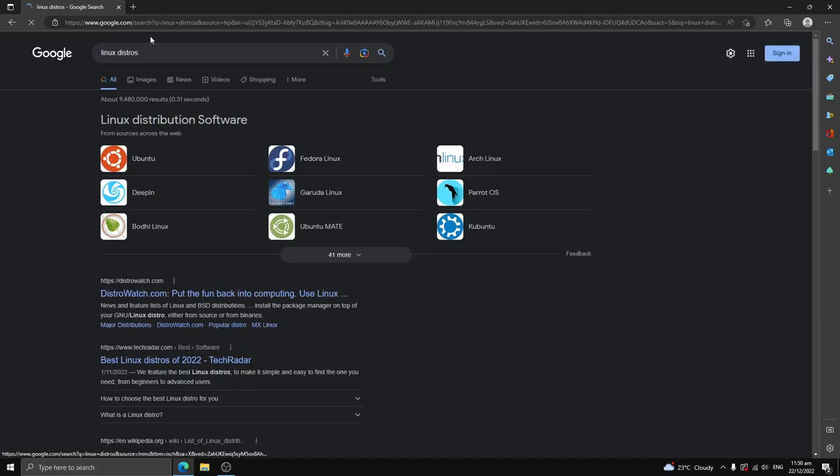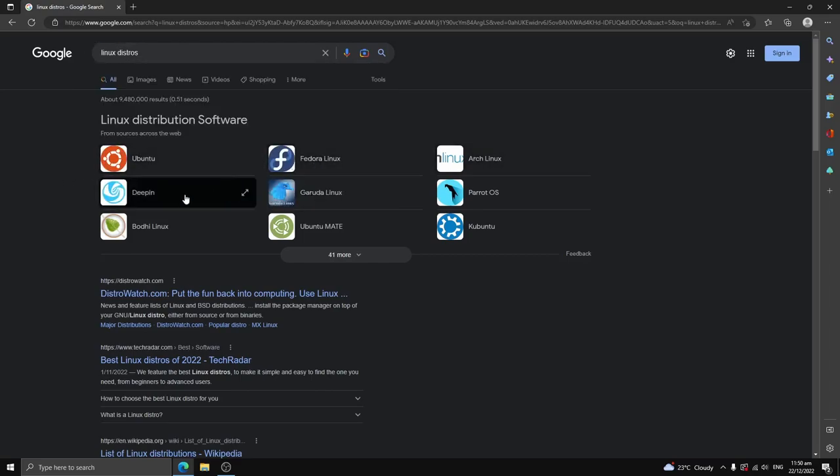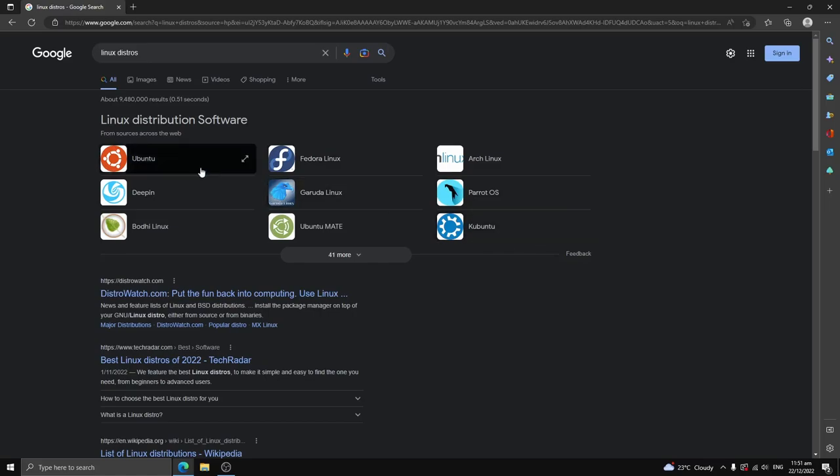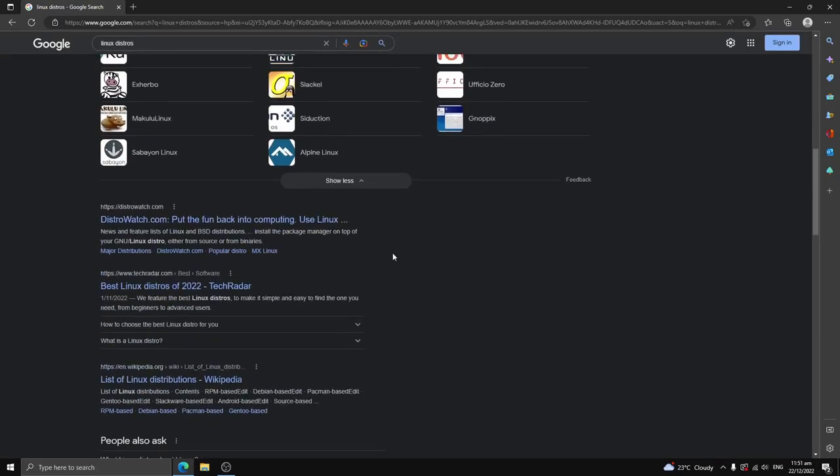As soon as I go here to Linux distros, Linux distributions, we can see here on the Linux distributions page, we've got Ubuntu, Fedora, Arch, and Deepin, etc. So you can choose any of these Linux distributions.